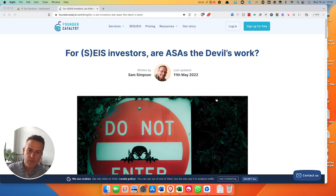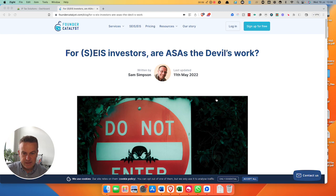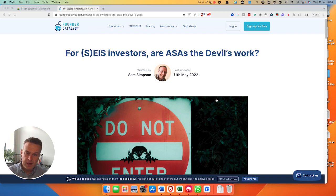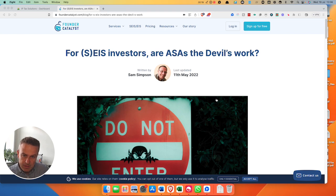Hey, Steve Langston here. I hope you're well. Something I'm being asked about increasingly at the moment is about ASAs, Advanced Subscription Agreements. What I'm talking about here is the Seed Enterprise Investment Scheme, or it could be the Enterprise Investment Scheme, or both. I'm getting asked about them two or three times a week at the moment, and I thought it'd be worth discussing them.